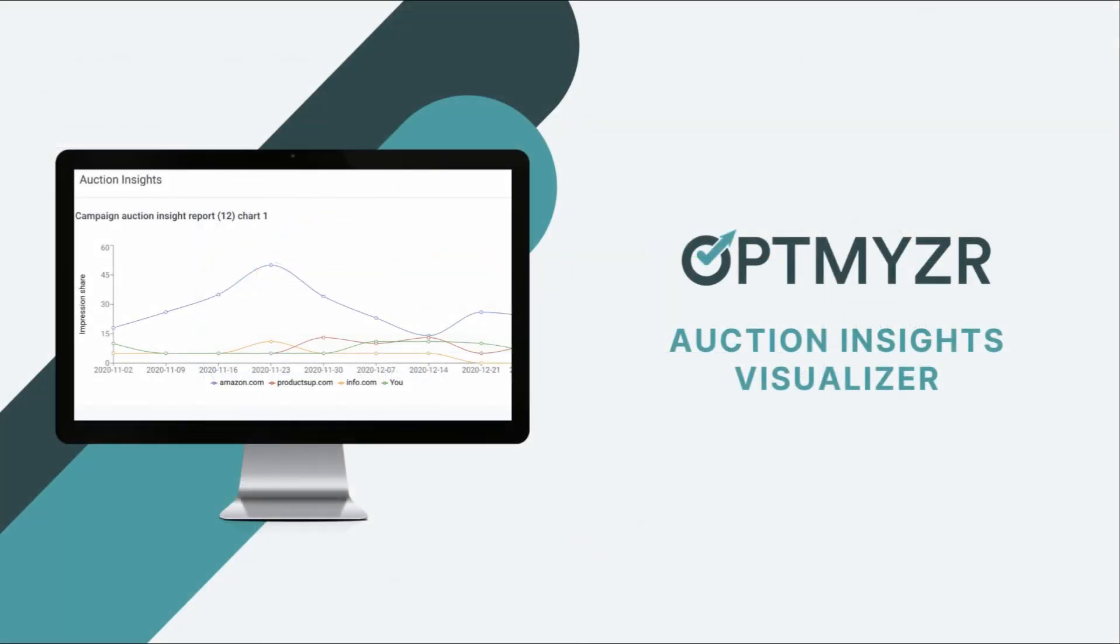Do a search for Optimizer Auction Insights Visualizer if you want to get started with this tool.